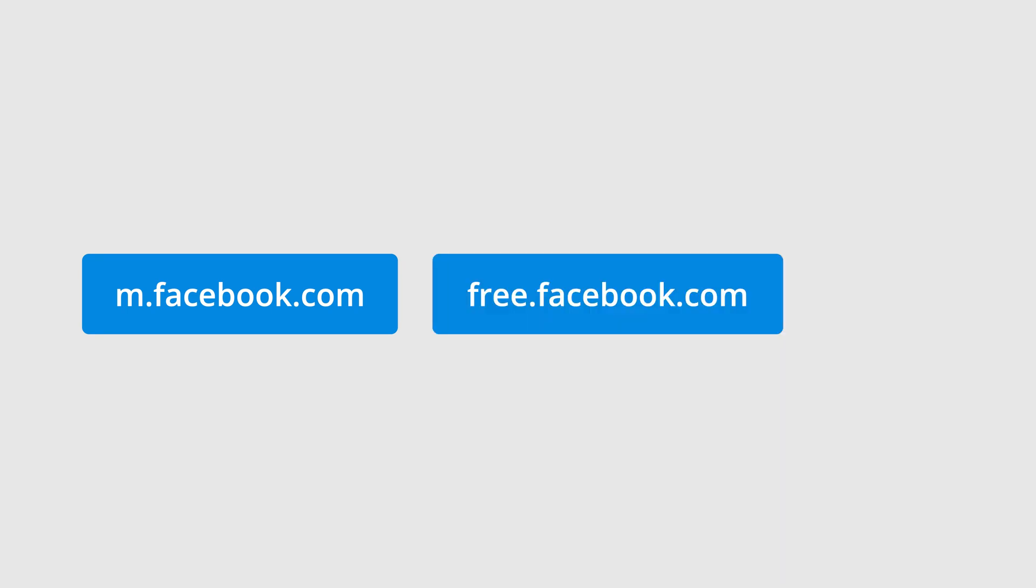For example, you can see m.facebook.com reported as a referral when people view your content in the Facebook app on their phone and then click through to your website. Another example is free.facebook.com, which is a light version of Facebook that can be accessed in some countries without people being charged for mobile data usage.